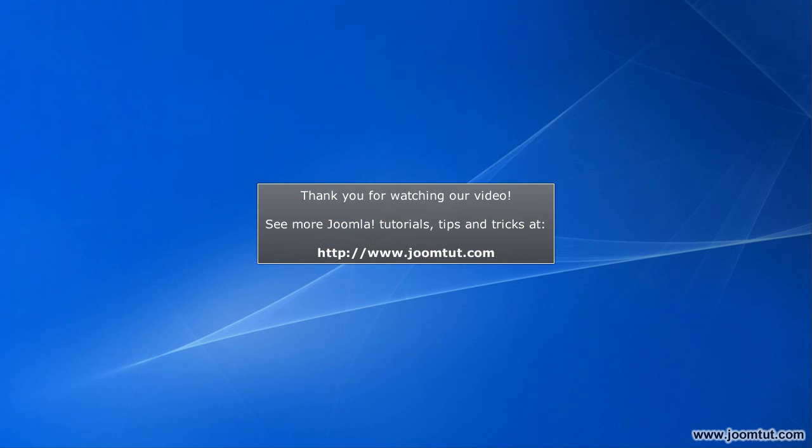Thank you for watching our video. See more Joomla Tutorials, Tips and Tricks at www.joomtut.com